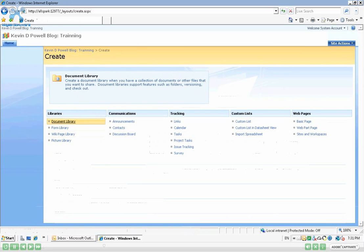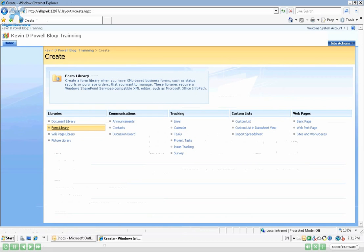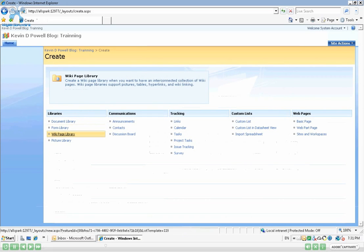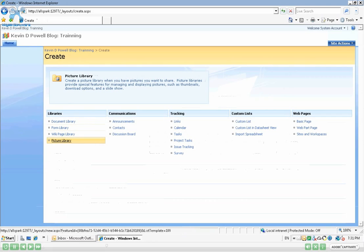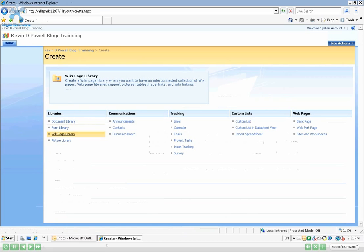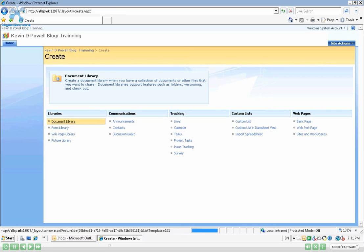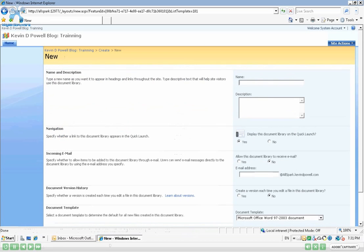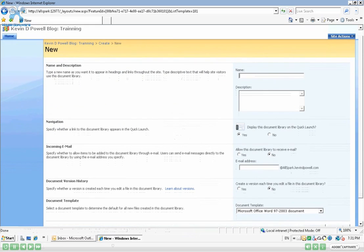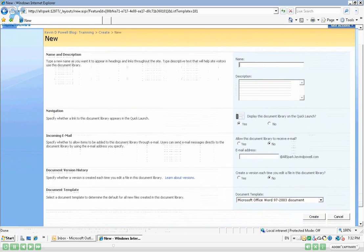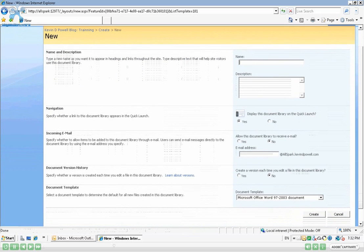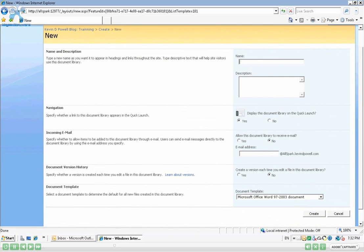Right here on the left, we have all these standard libraries. We have Document Library, Form Library, Wiki Library, and Picture Library. So we're going to start with creating a Document Library. Simply left click and then we're going to be brought up to the New Form, New Document Library section here. This is where we need to fill out the name and some other information.